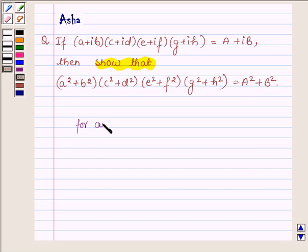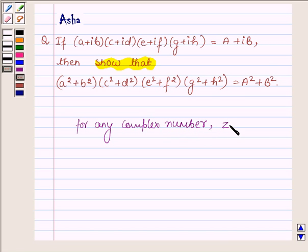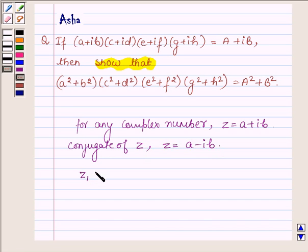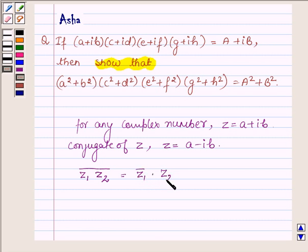For any complex number Z = A + iB, the conjugate of Z is defined as A - iB. And if Z1 and Z2 are two complex numbers, the conjugate of their product is equal to the conjugate of Z1 times the conjugate of Z2. These key ideas will help us solve the above problem.